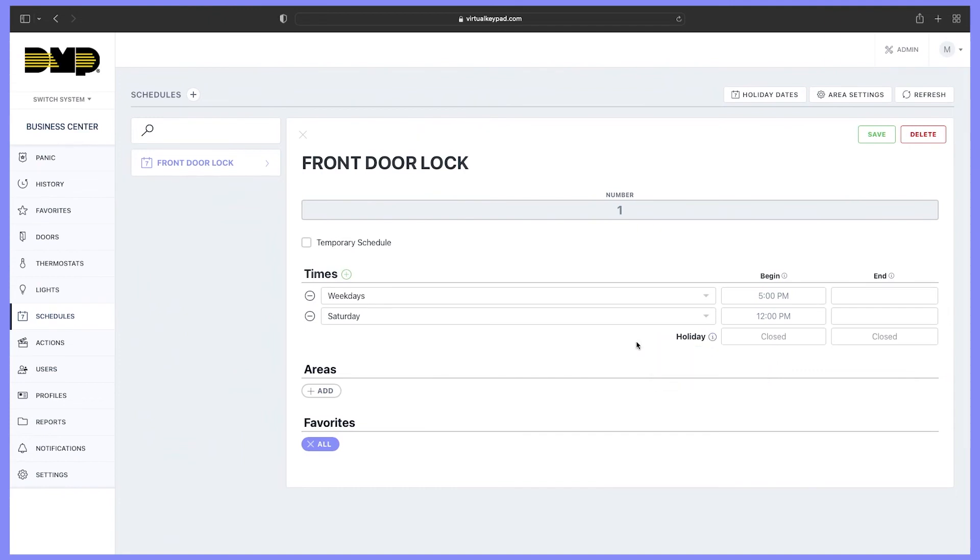Also, inside of schedules, if you would like to auto arm or auto disarm an area, you can also select areas to auto arm and disarm.